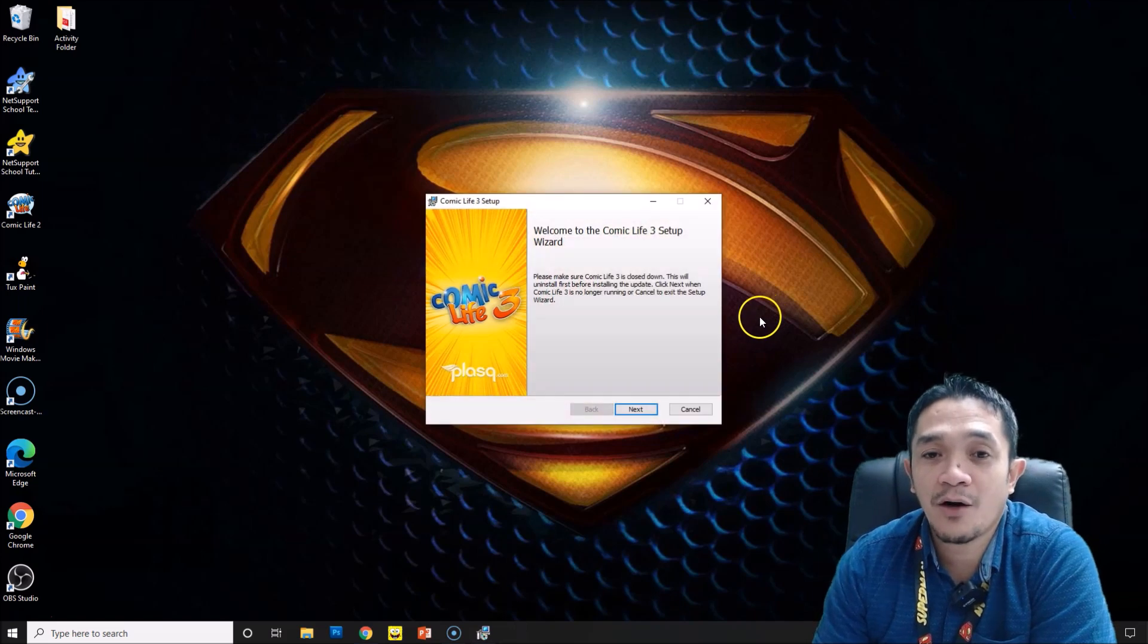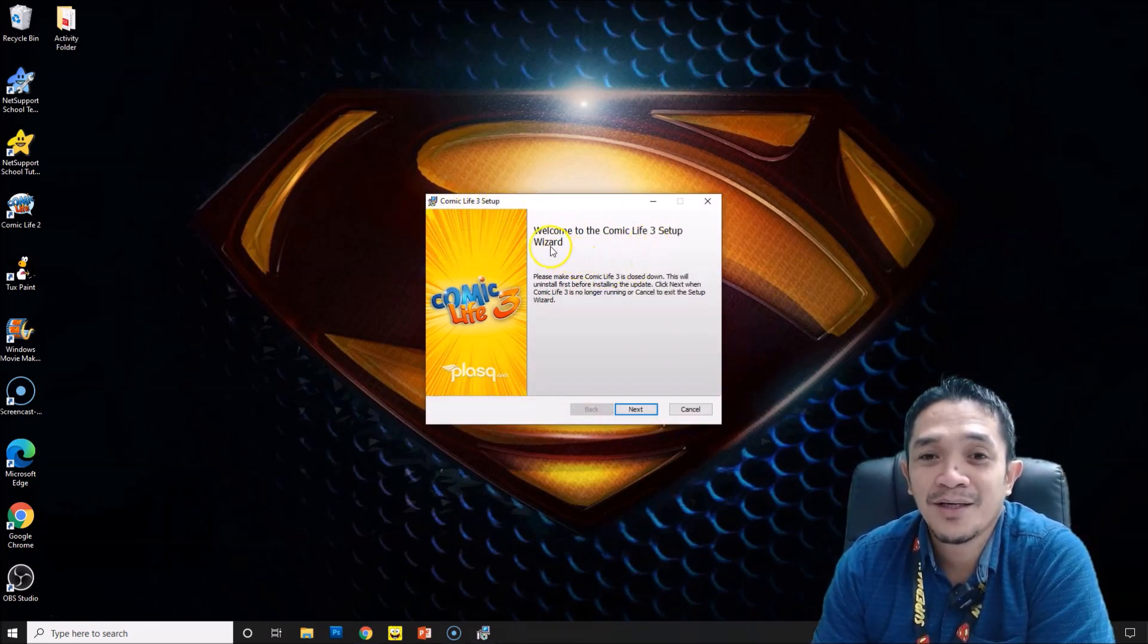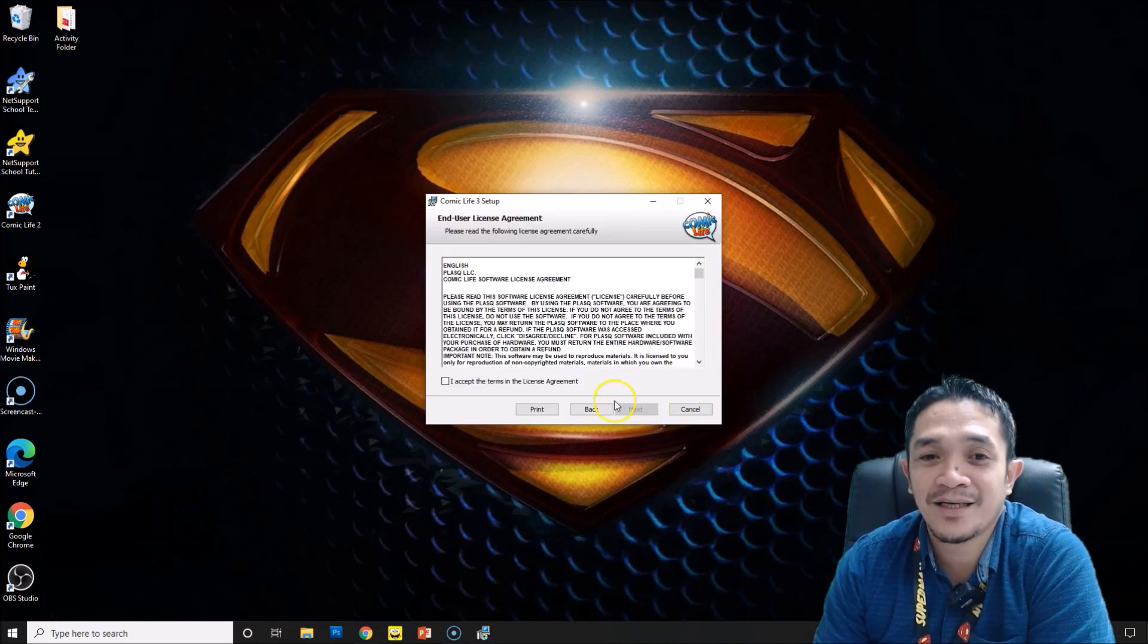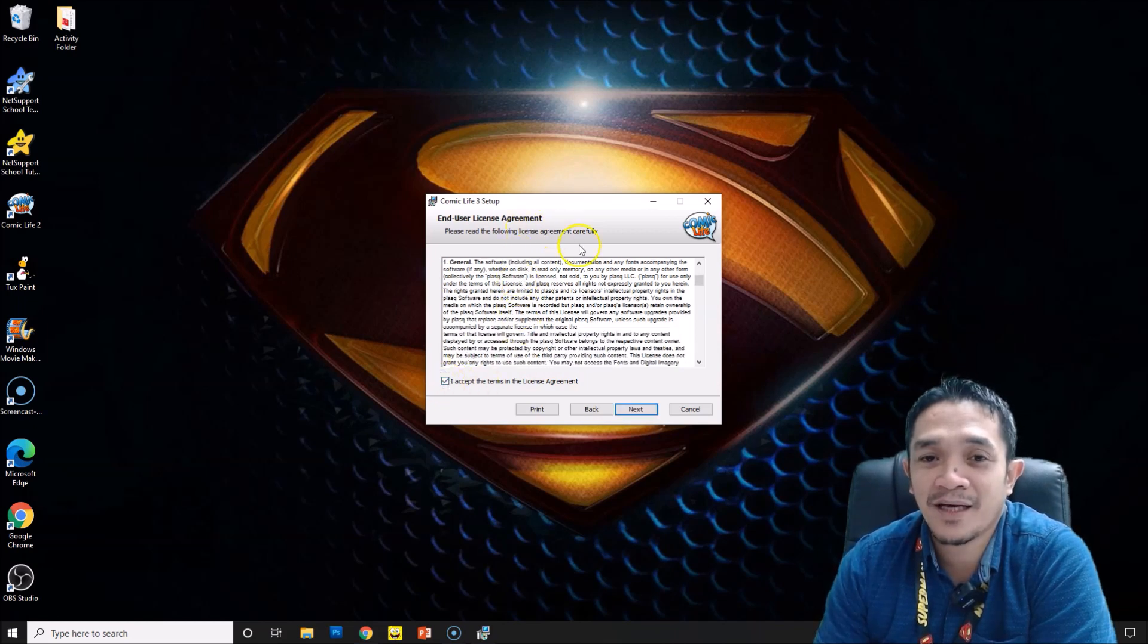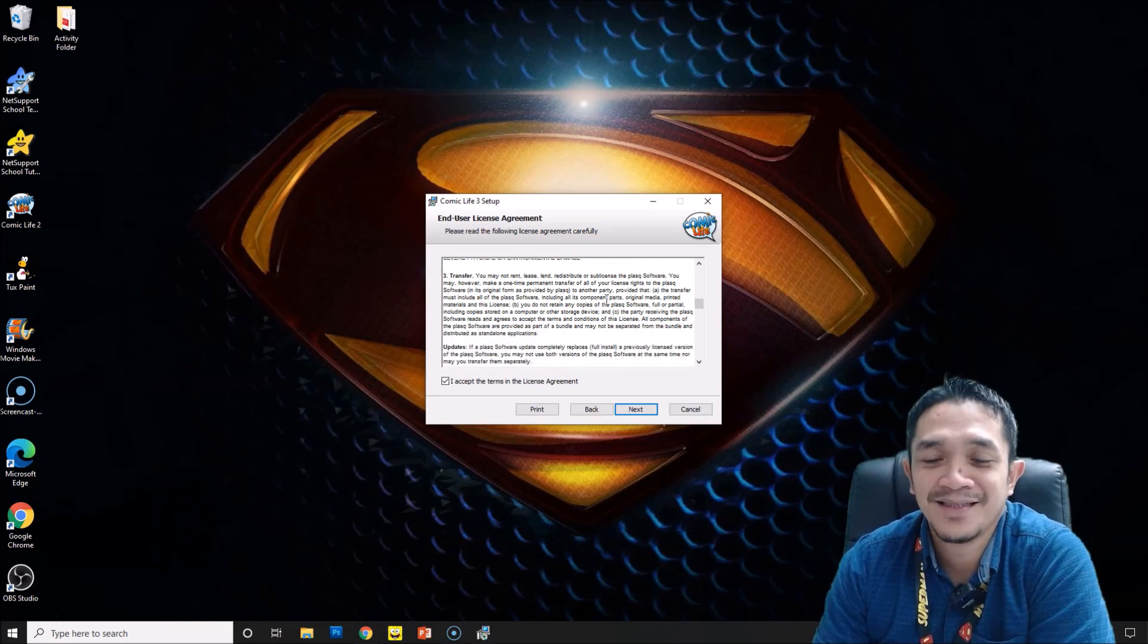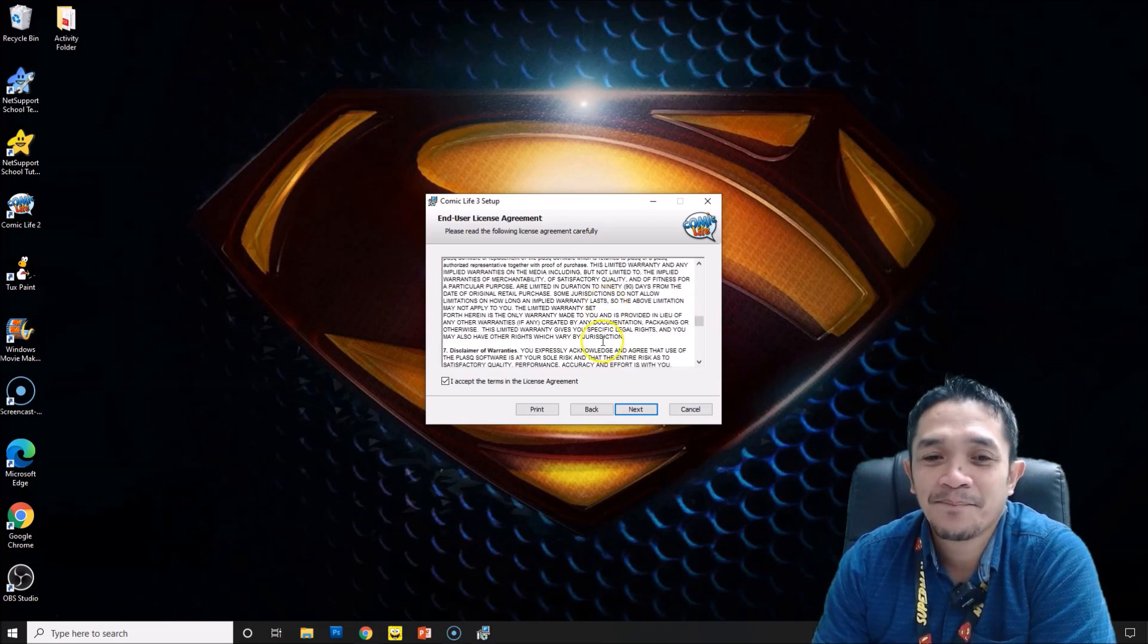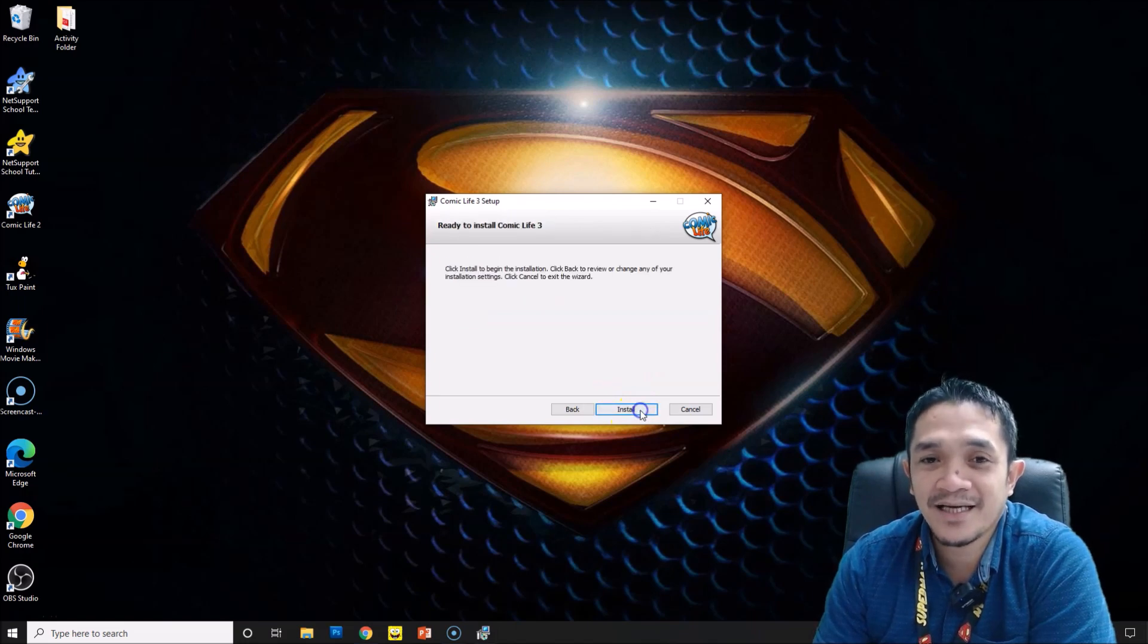When you click open, you have your Comic Life 3 setup now. It says welcome to Comic Life 3 setup. Click next. When you click next, you have the agreement here. Then click I accept - if you want to read it, it's very long, no need to read this one. And then click next. After you click next, click next again.